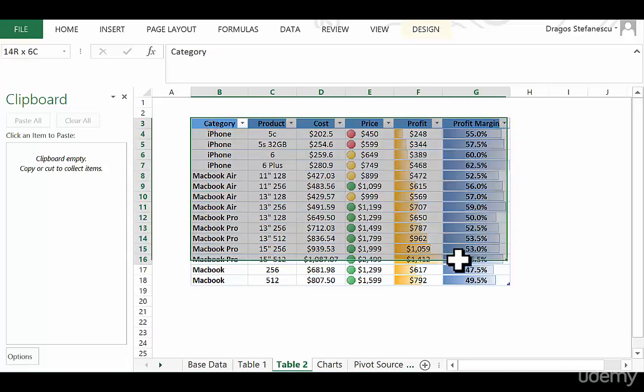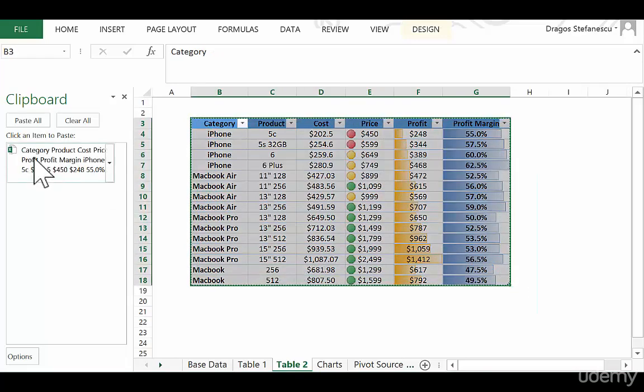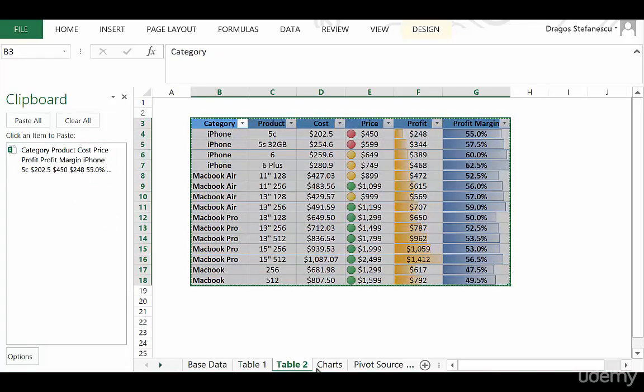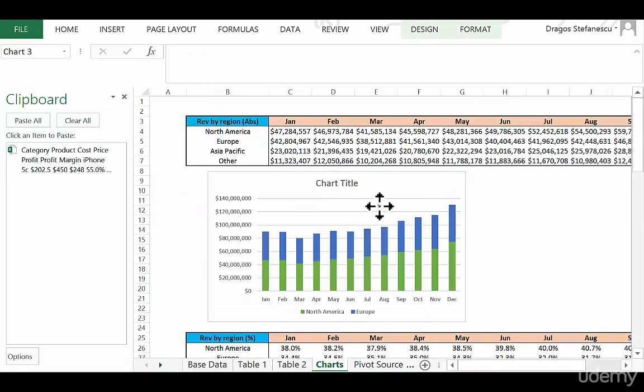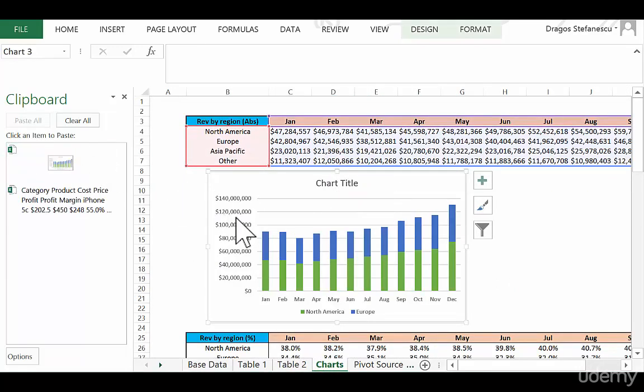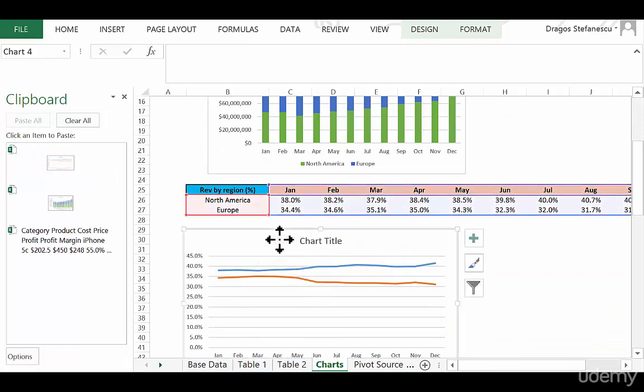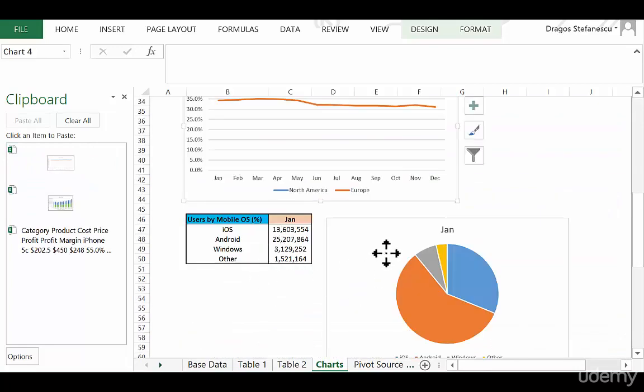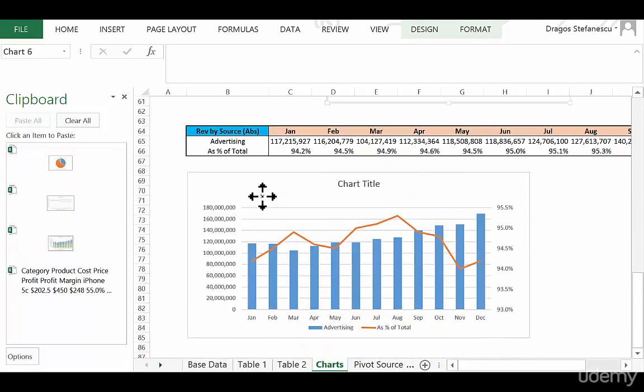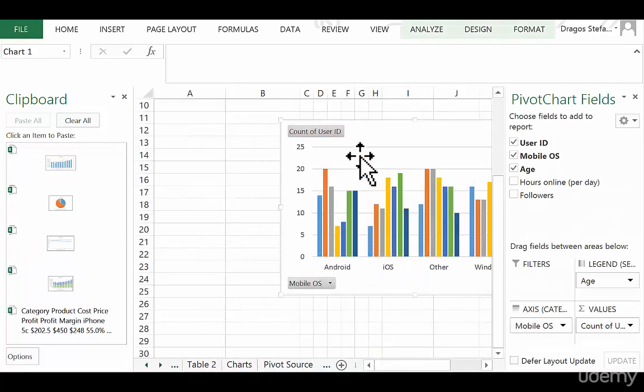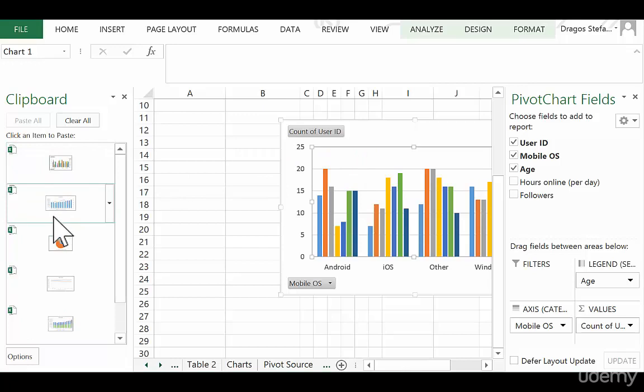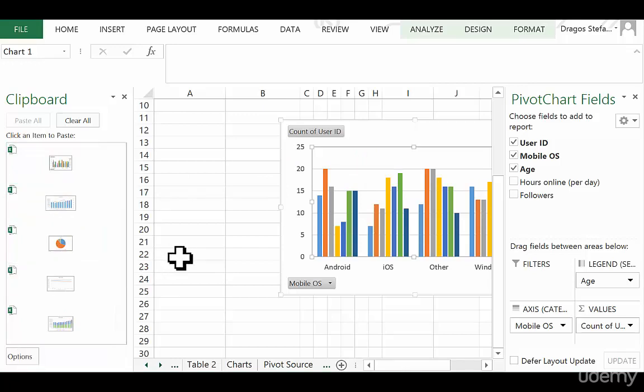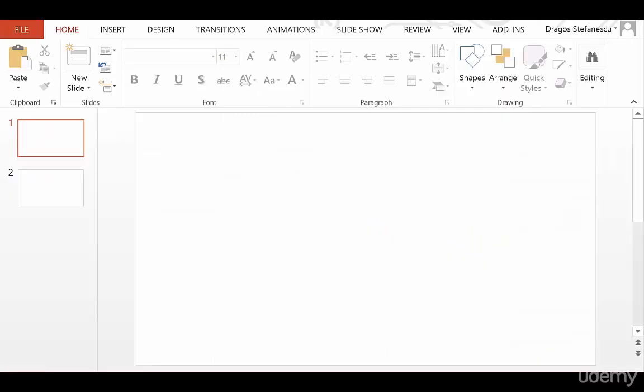Now what I can do is copy this table, and as you can see, it's going to appear right here on the left. I can go to my charts, copy this chart, and it's there. Copy this one, and this one, and this one. Then go to my pivot chart, copy it as well. Everything is in the Clipboard, as long as you don't close all of the Microsoft Office applications. So I could close Excel right now, and it would still be saved in the Clipboard. As long as I don't close PowerPoint, it will still be there.